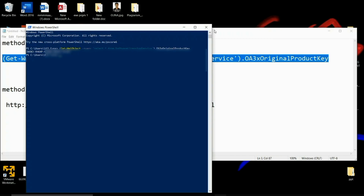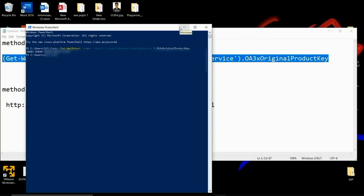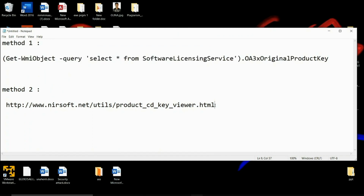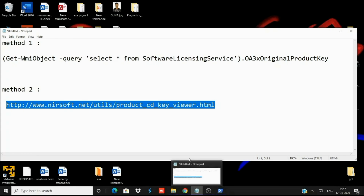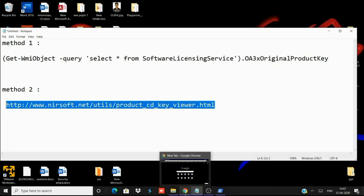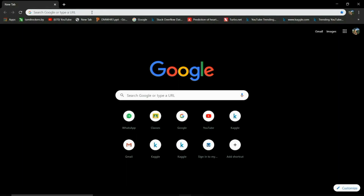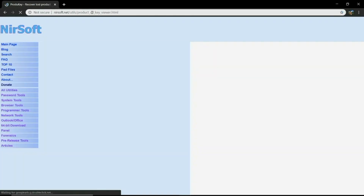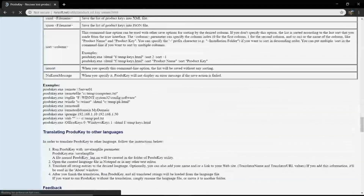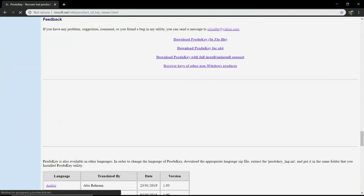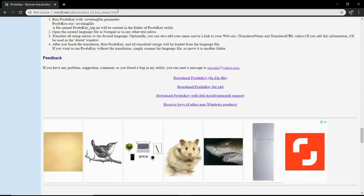Second method: the link will be pasted on the page. The link is in the description. If you want to enter the page, you will see the product key for the X64.